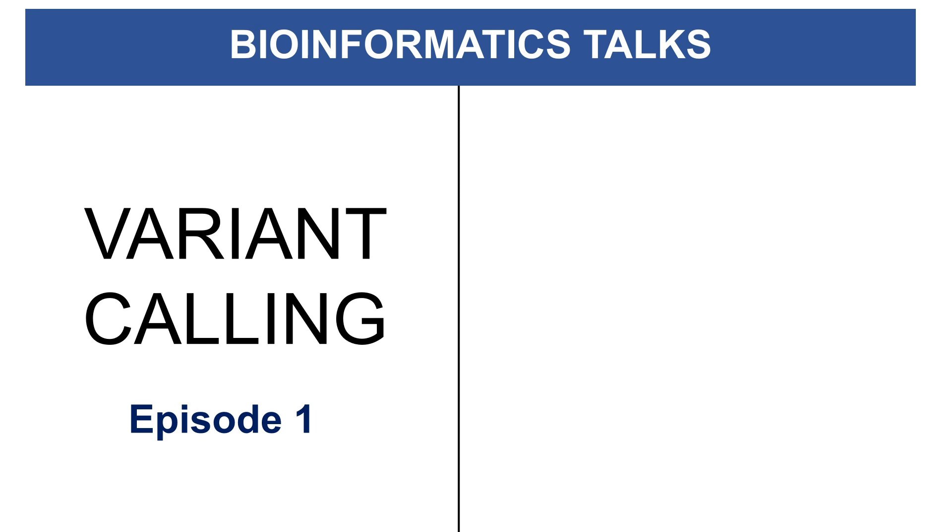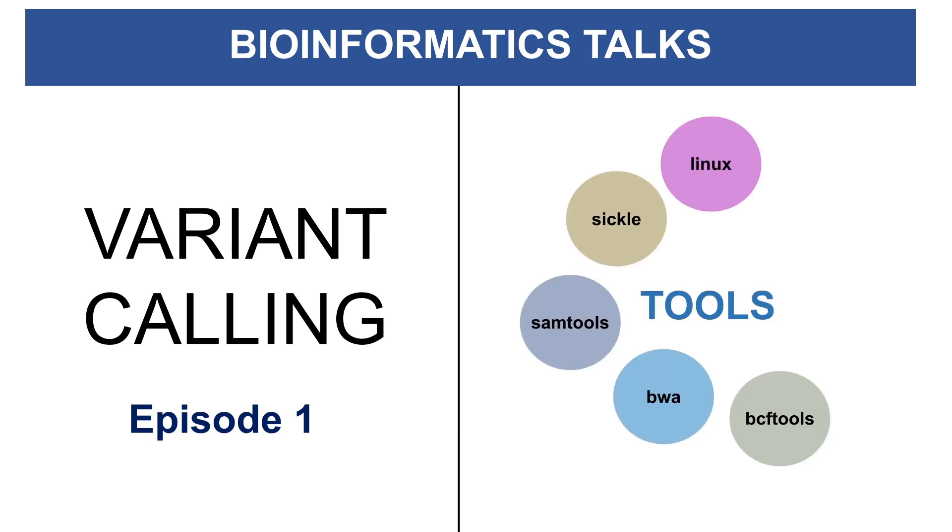There will be other episodes on this same topic and each of those episodes will focus on the use of different tools. For this talk I will give a description of how a combination of these tools can be used to call variants on real-world data.